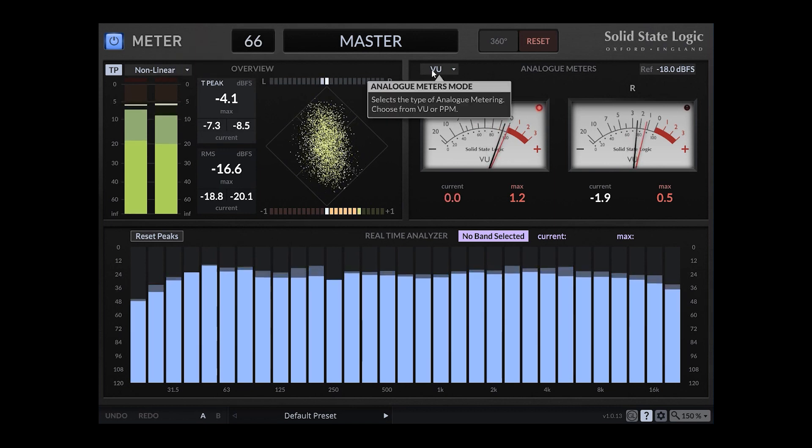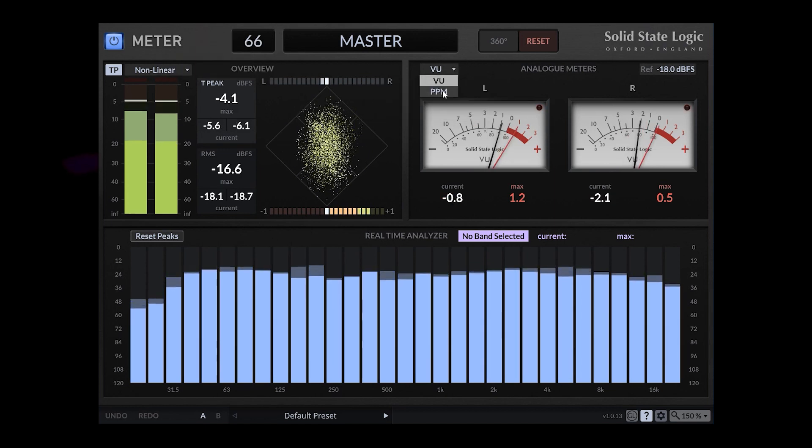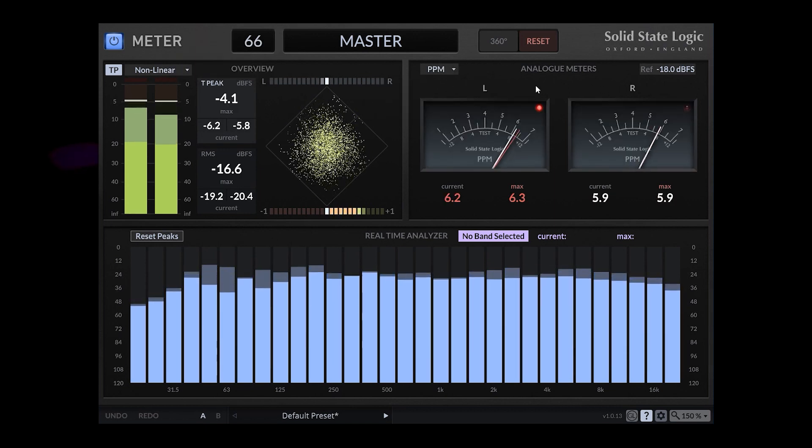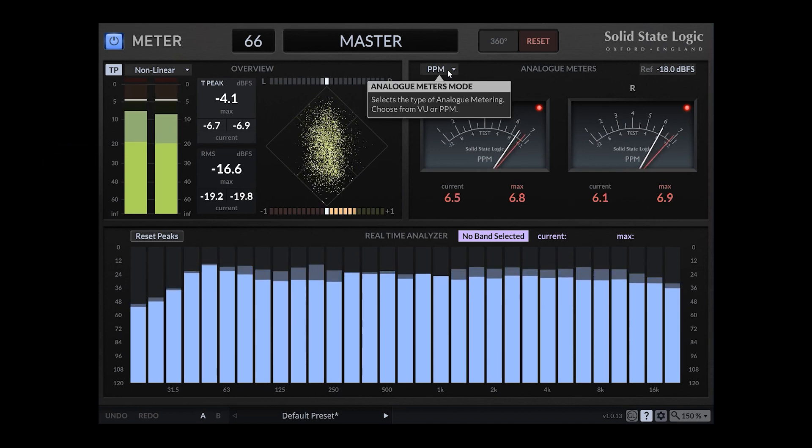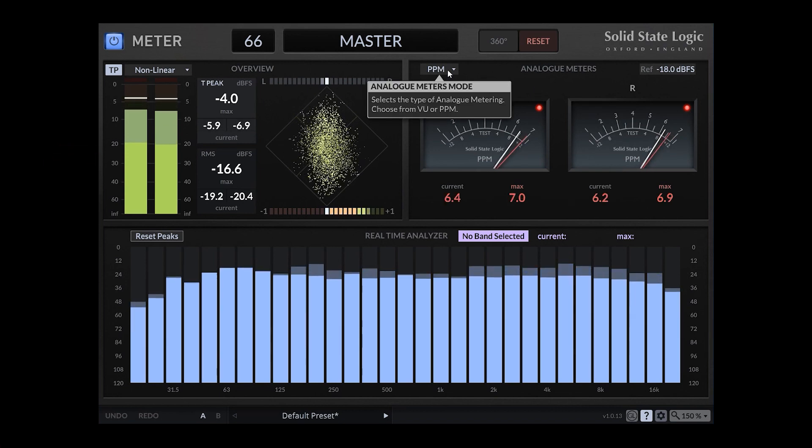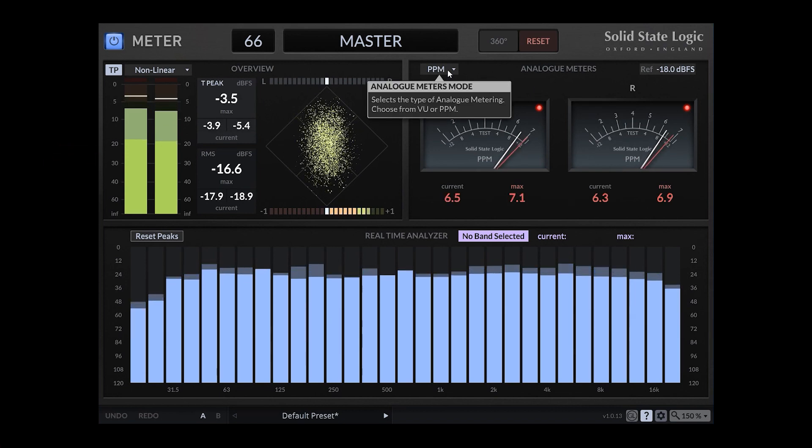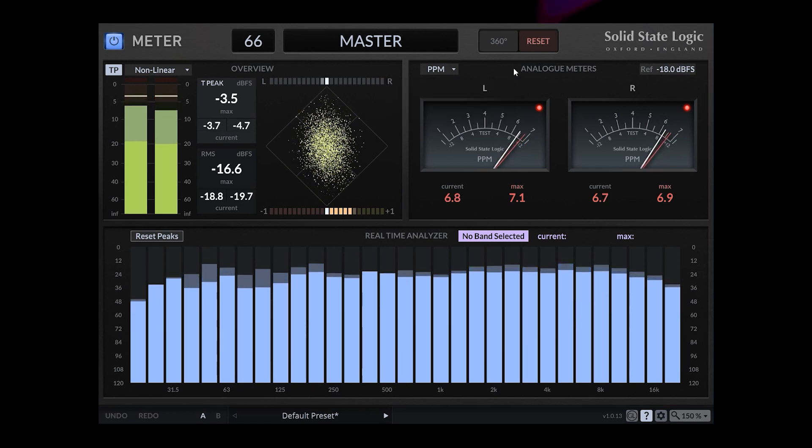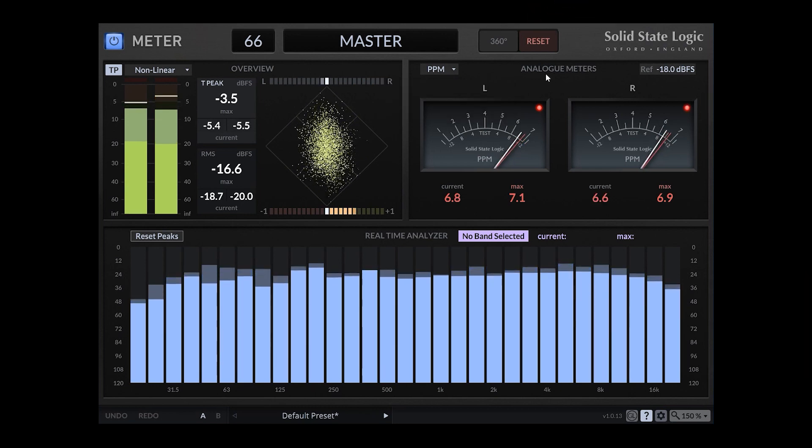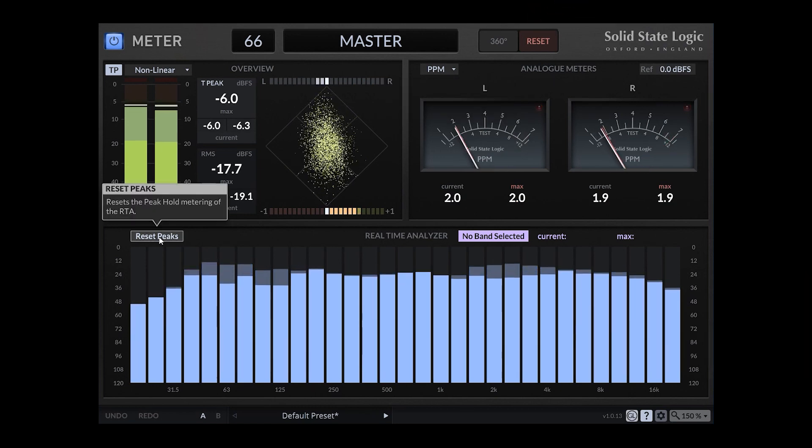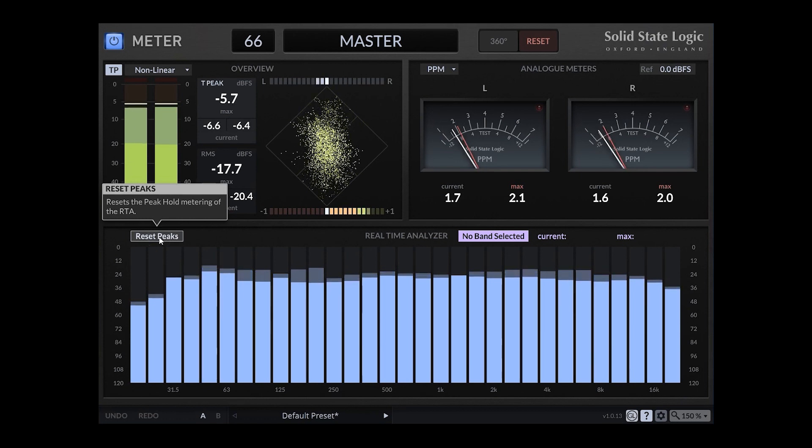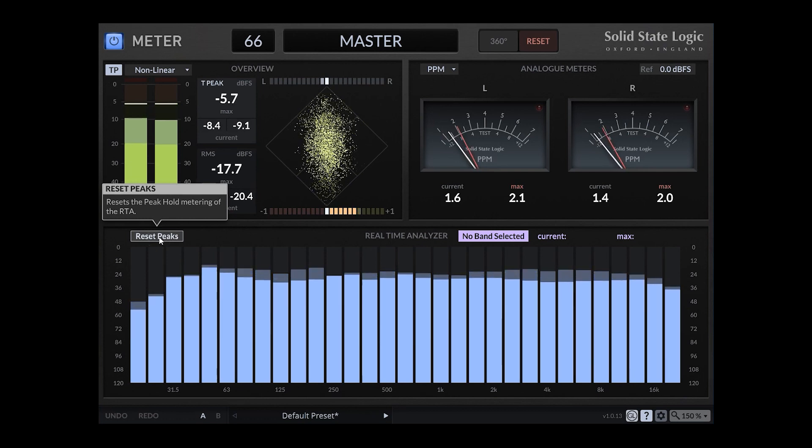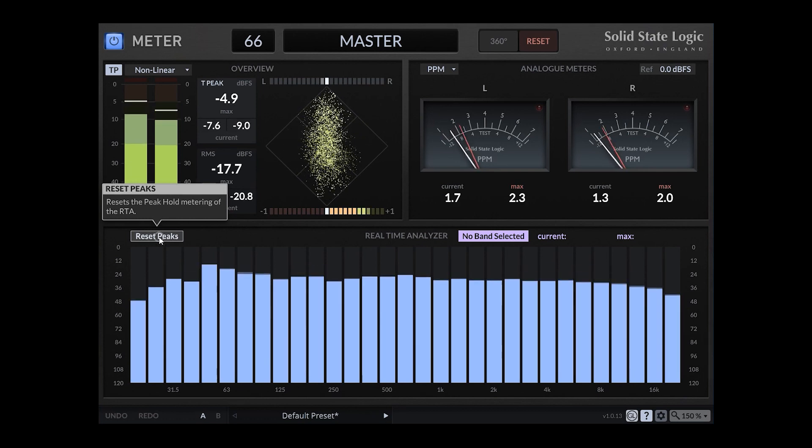We can switch between VU and PPM. Select the type of analog metering and choose from VU or PPM. We can reset the peaks. You can see on the half transparent bars. That's great.